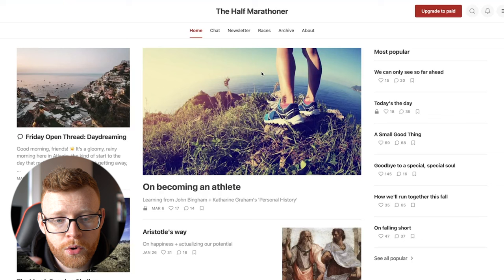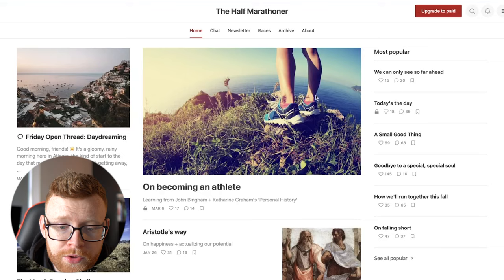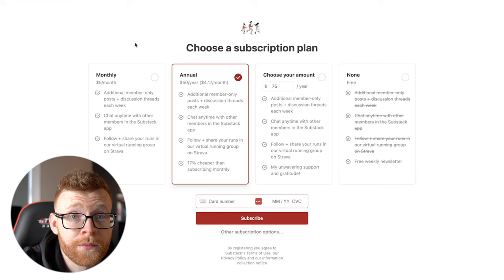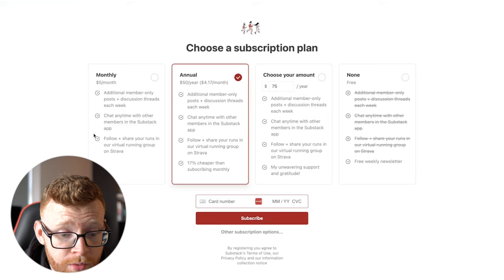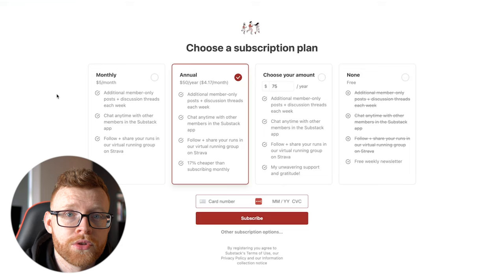How he monetizes this, he might also do affiliate when he promotes a pair of shoes or something that he's wearing. But his main way of monetizing is paid subscriptions. So you can see here, he does some free posts on the newsletter, but also there is a paid newsletter where he does more stuff. So you can see here what you get. You can either pay monthly for $5 a month, annual for $50 a year, or you can pay a little bit more if you want. So that gets you additional member-only posts, chat anytime with other members who are in this newsletter as well.